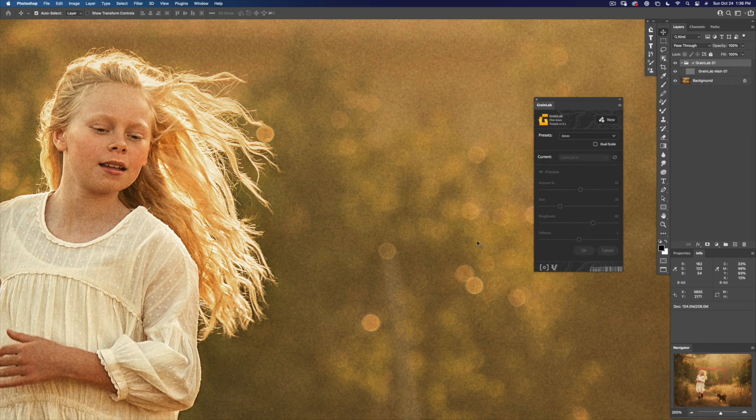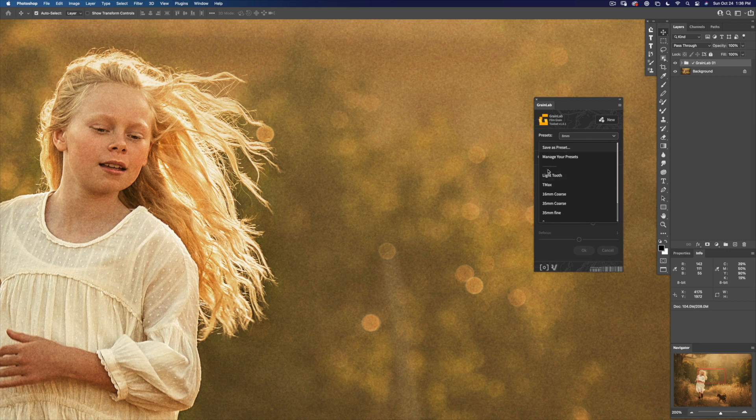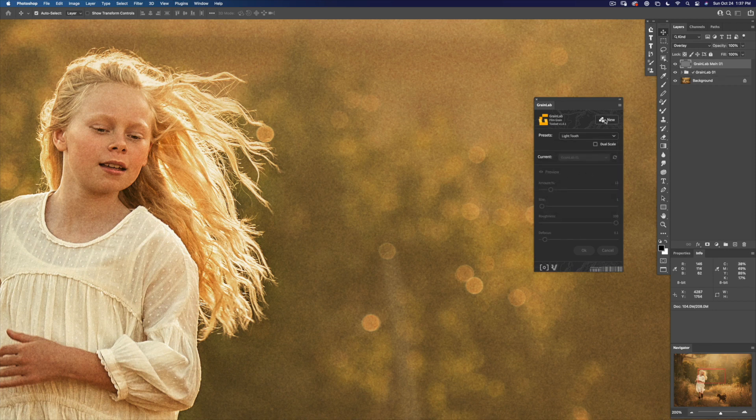Now lots of times I'll have multiple grain in my image for different purposes. Let's set it back to light tooth and create a new GrainLab.